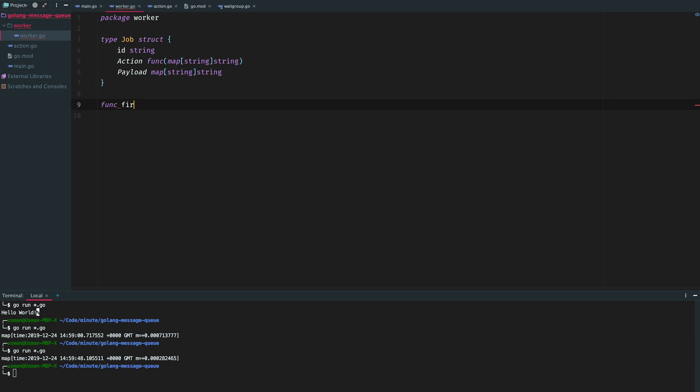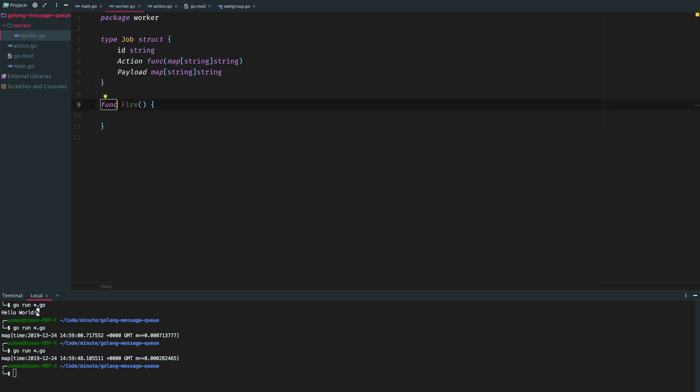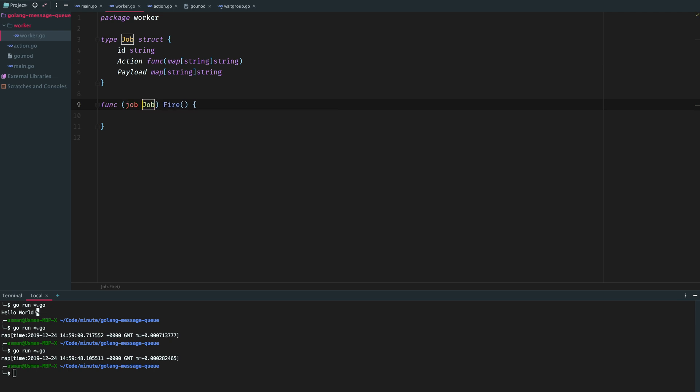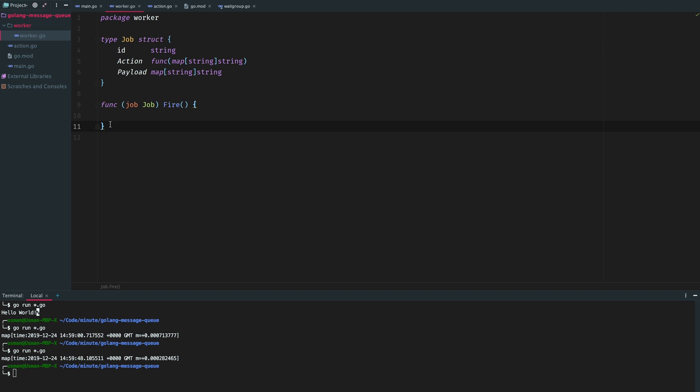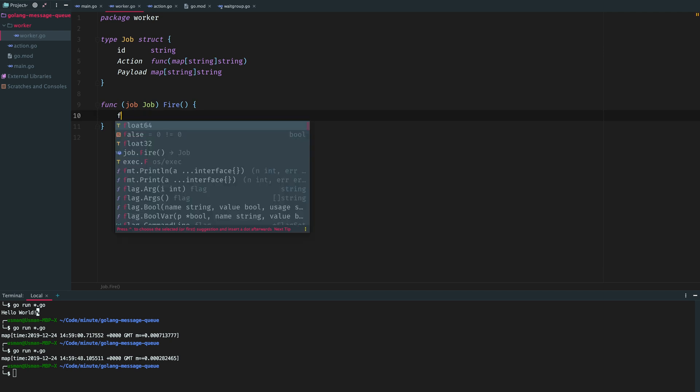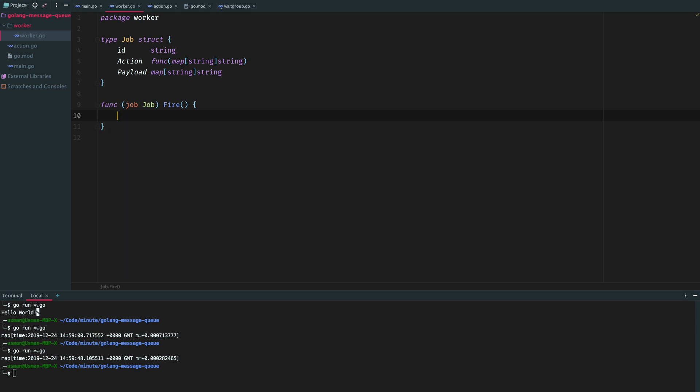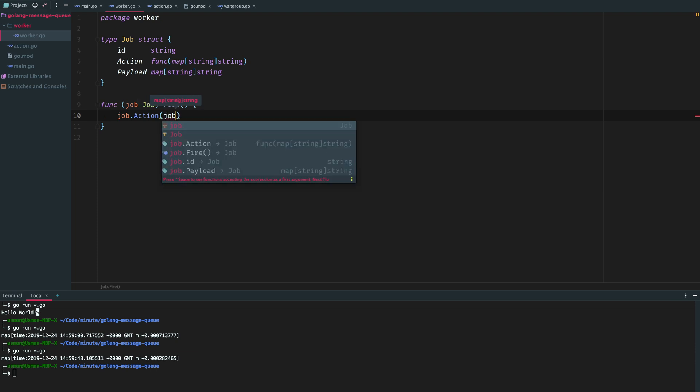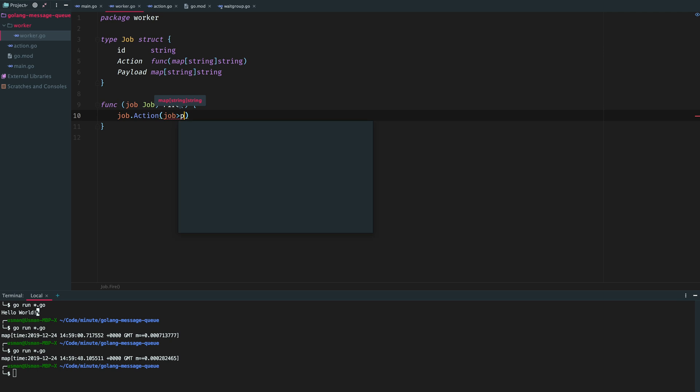We will have a fire function which will actually fire the job. In real world you might have a queue function instead of fire, but I will explain this later. This fire will actually be a method in the job struct itself, so we're gonna pass the receiver. This method is now attached to the job struct. Now in fire we will simply call the action that we have been provided. Let's just call it synchronously for now. Call the action function and pass the payload, simple as that.